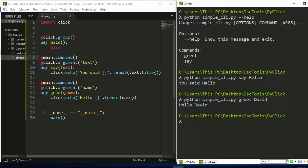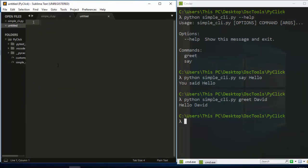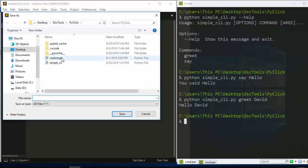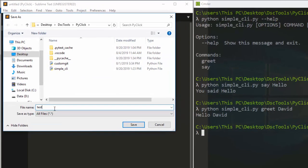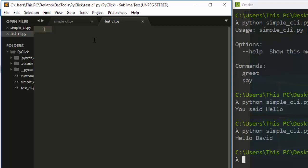Let's create a sample test file. I'm going to create another file in the same location as my CLI and call it 'test_cli.py'. You can give it any name but you have to make sure you have 'test' either at the front or the back of the filename.